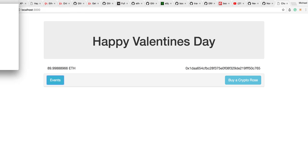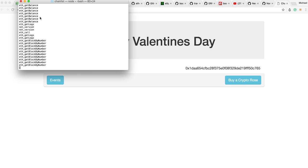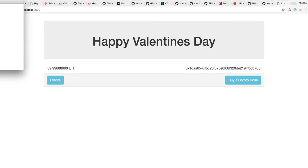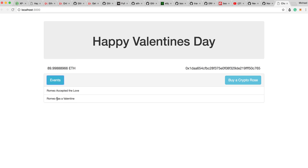So we've got our little blockchain running in the background. And now what we're going to do is we're going to buy a crypto rose. Now already there has been a rose sent and we can see that Romeo has a valentine and that Romeo accepted the love.